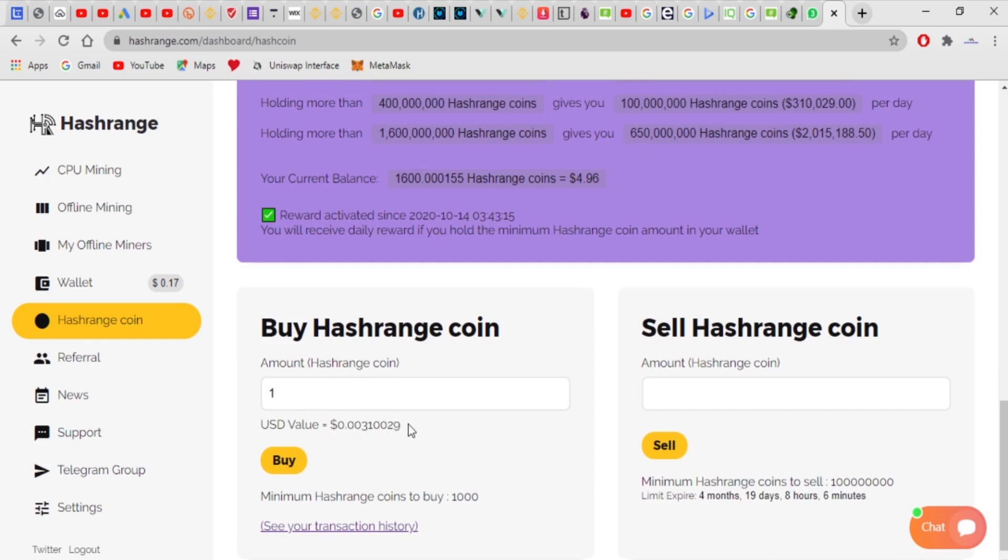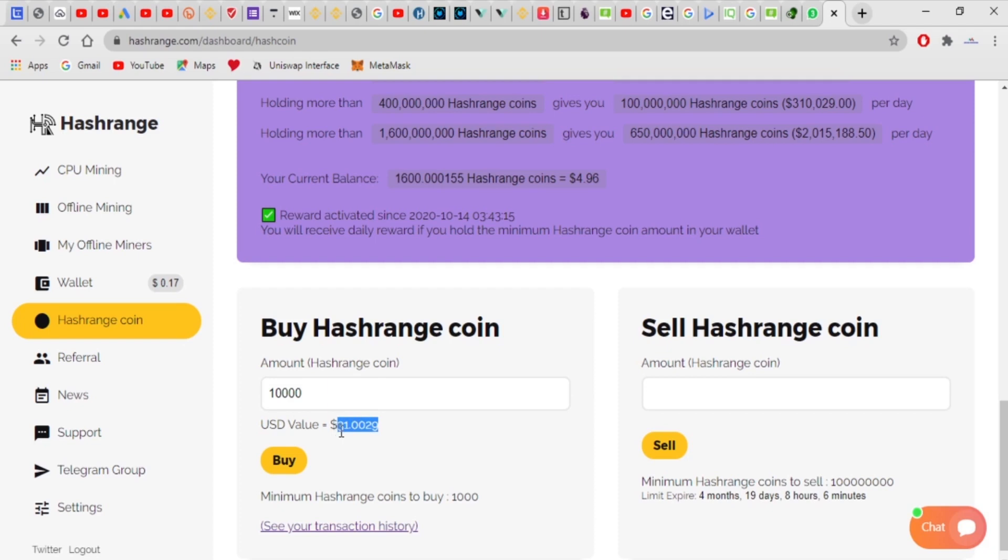I can choose to buy hash range worth of any amount I want to buy. Like, as you can see, the digits are changing here. I can choose to buy hash range worth of, let's say, 10,000. This is 10,000 worth of hash rate, which amounts to this.